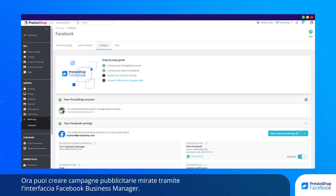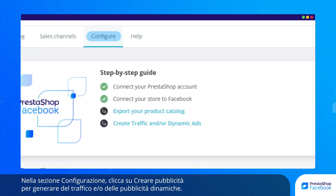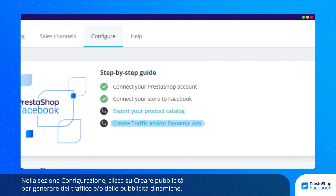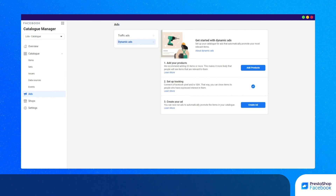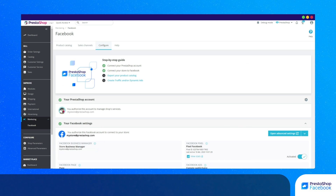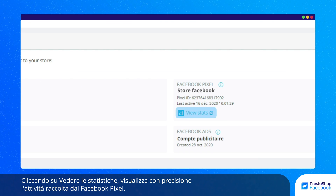Now you can go to the Facebook Business Manager interface to create targeted ad campaigns. In the Configuration tab, click on Create Ads to generate traffic and/or dynamic ads.